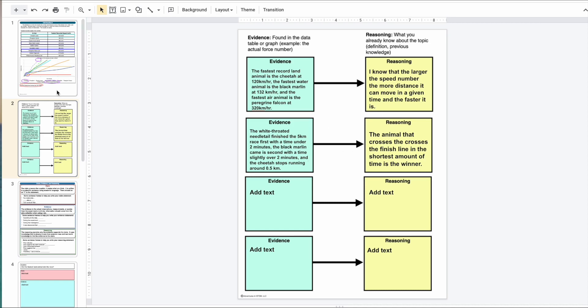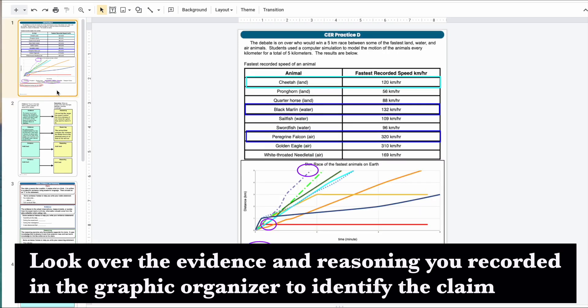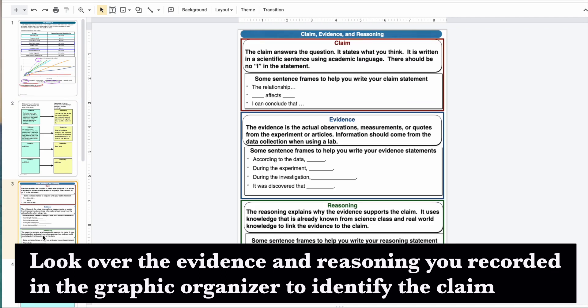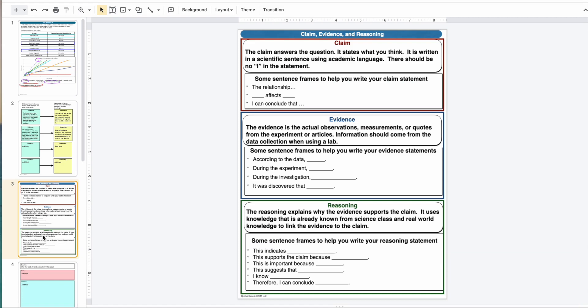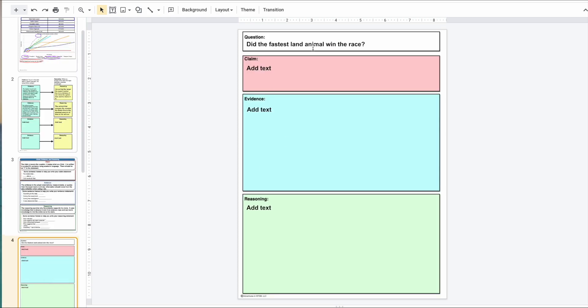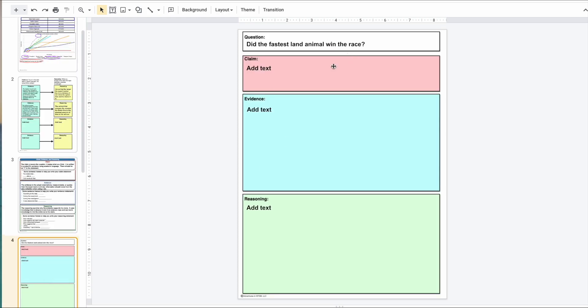Now after I've got all that and looked at my evidence, I can actually come up with a claim to answer the question. I can use sentence starters to help me out. It's important that when you're writing your claim, you include part of the words from the actual question. So the question was, 'Did the fastest land animal win the race?' And plain and simply — no.